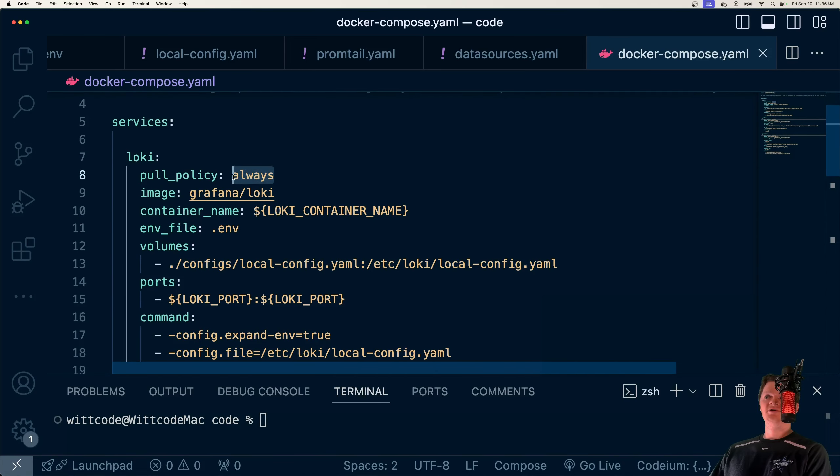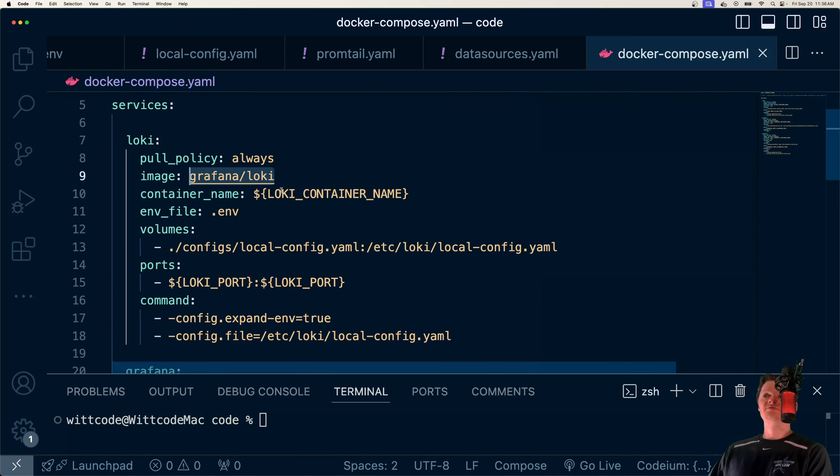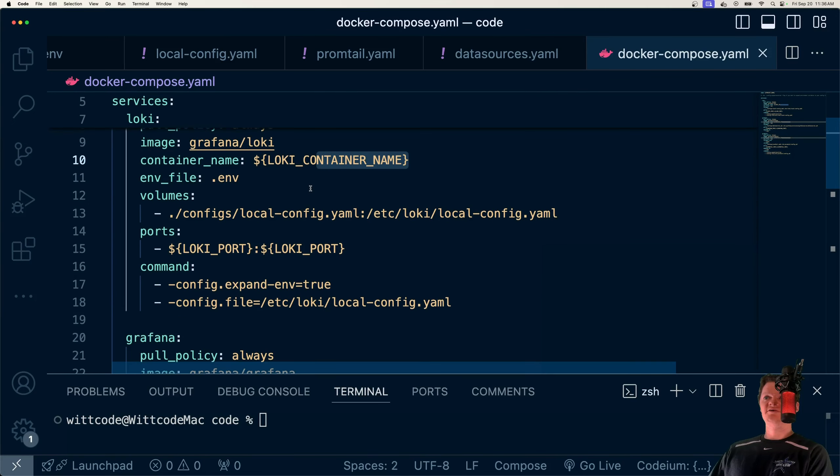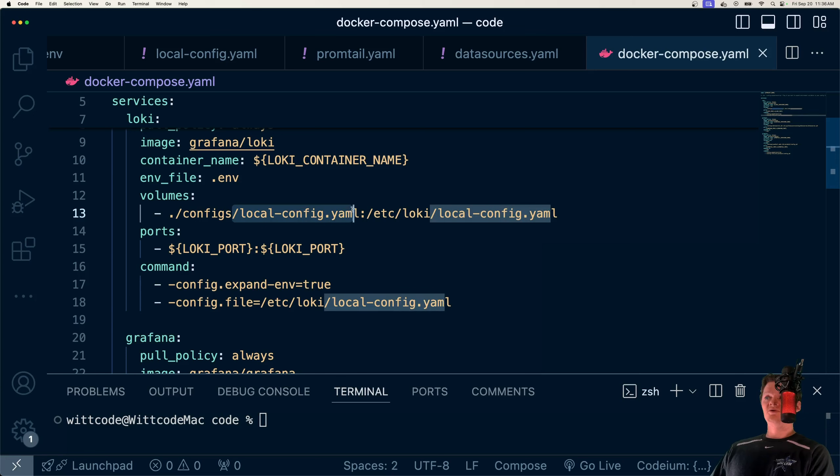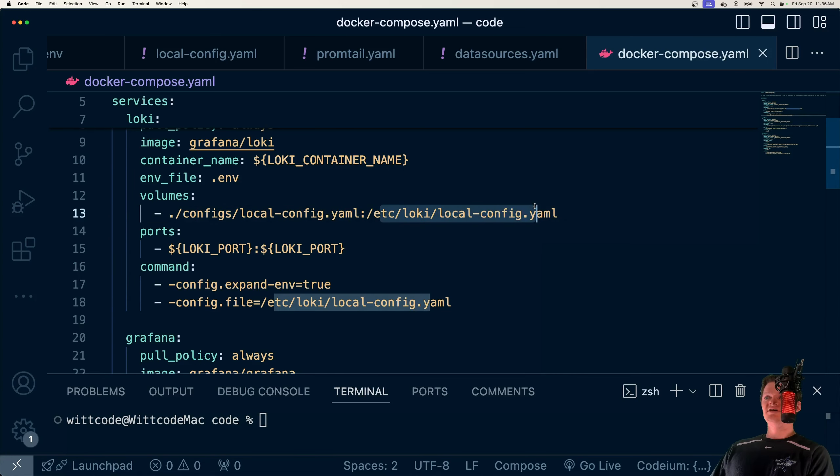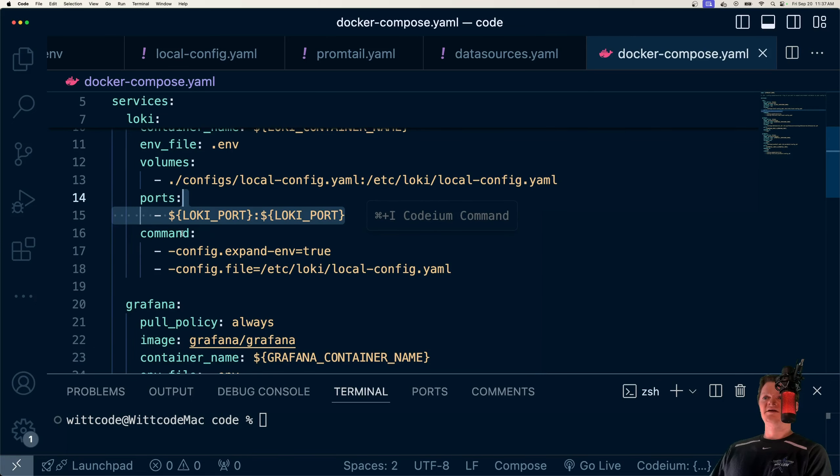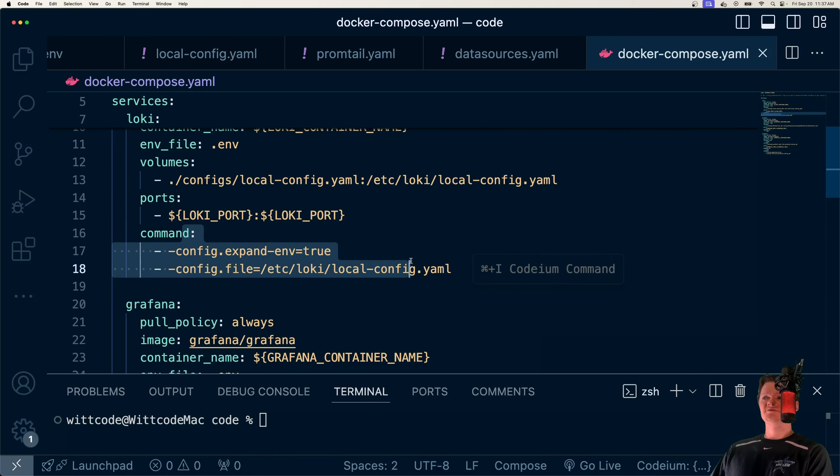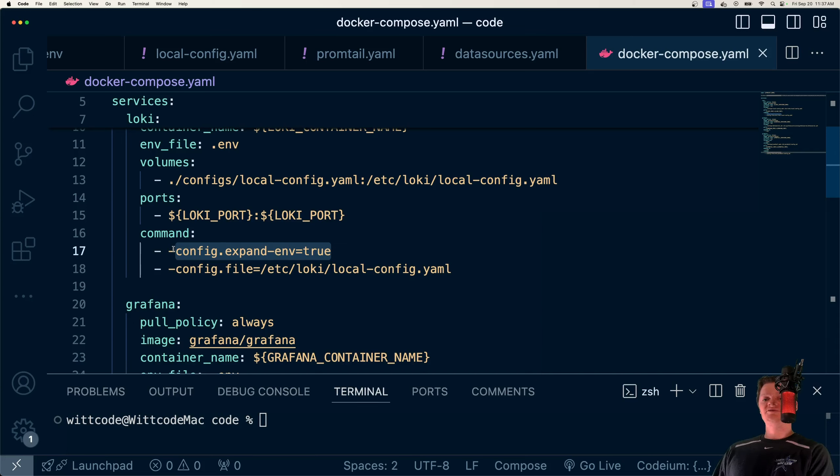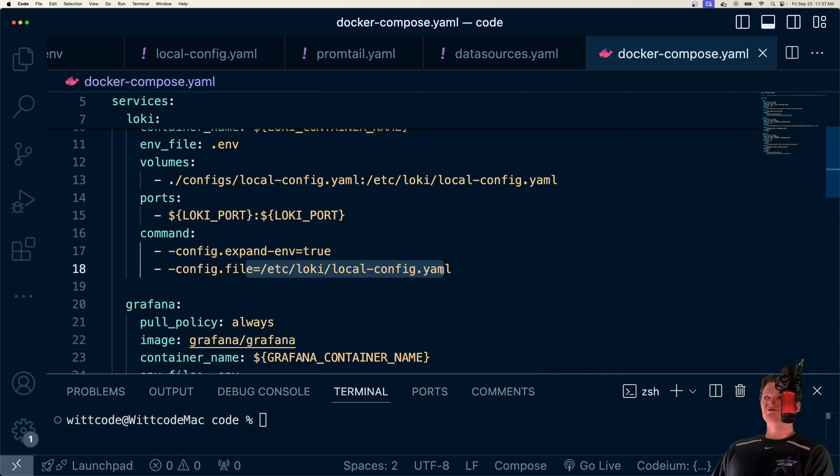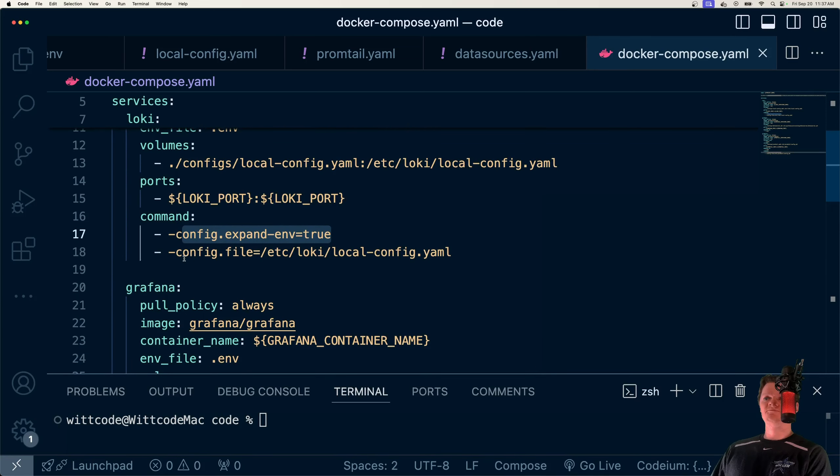We want to pull it always from the Docker Hub repository, it's called grafana/loki. We set our container name, load environment variables. And here we copy over our local-config.yaml into the container so we have our own custom configuration. Then we map our ports. And these commands we provide are important because this line right here, config.expand-env allows us to import environment variables. And then we also have to set the location of our configuration file if we are using this command too.